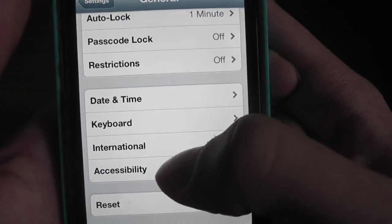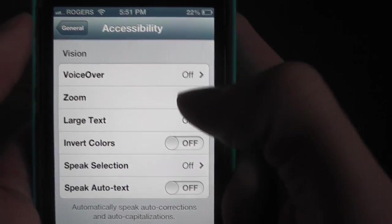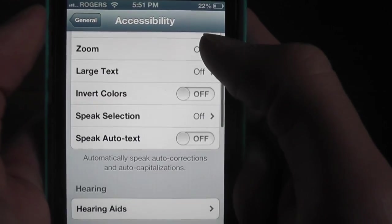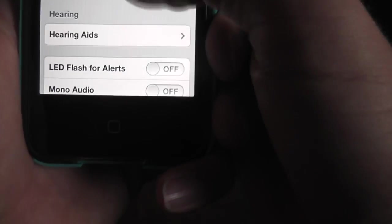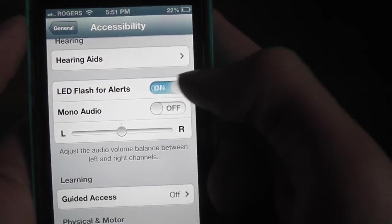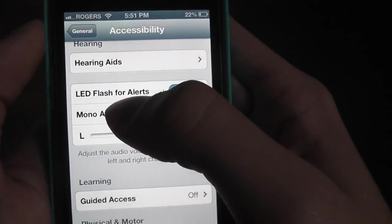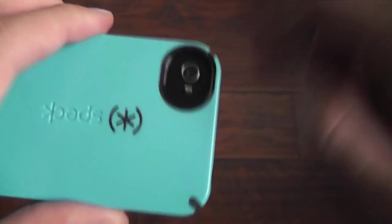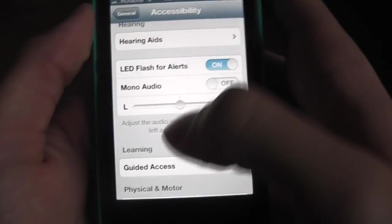And everything else is just the same. Like here, everything is basically off I don't need. Well let me turn this on - I like LED flash for alerts, so basically when you get a text it flashes. It's a really cool feature I like.